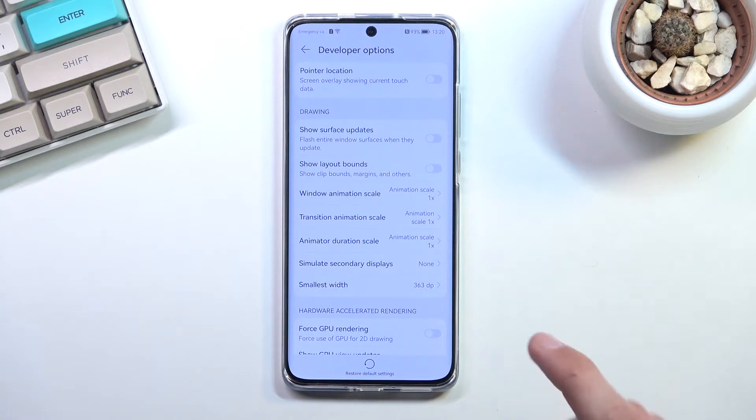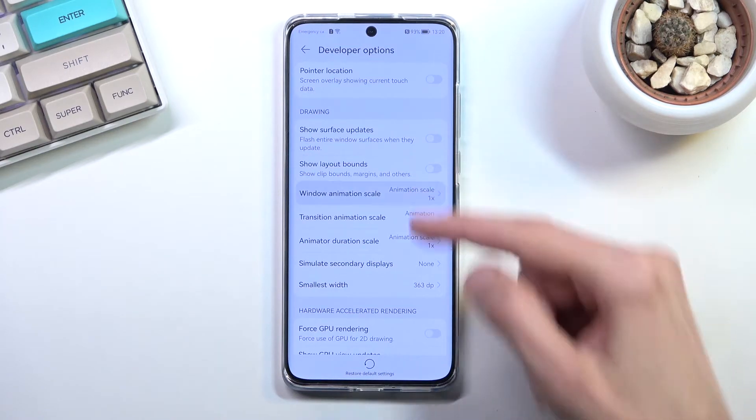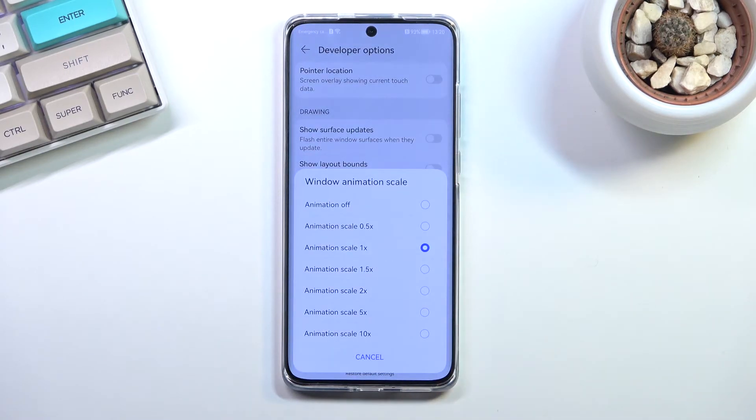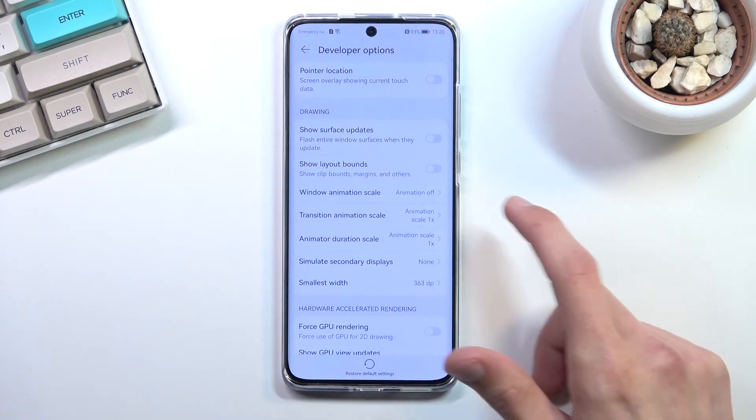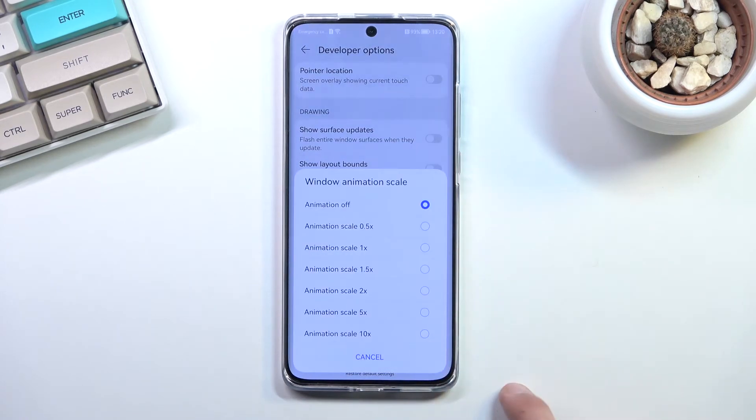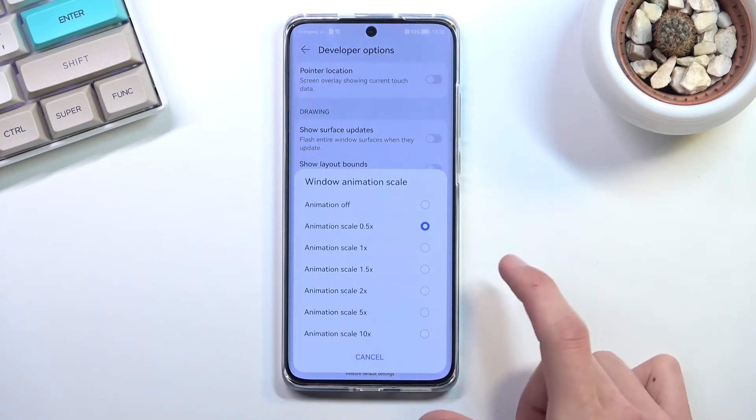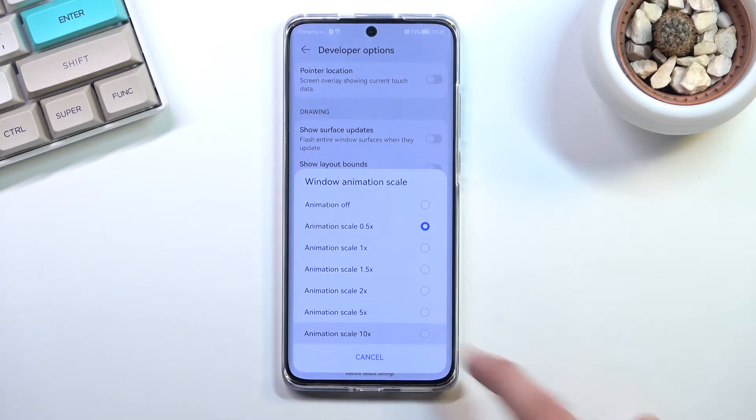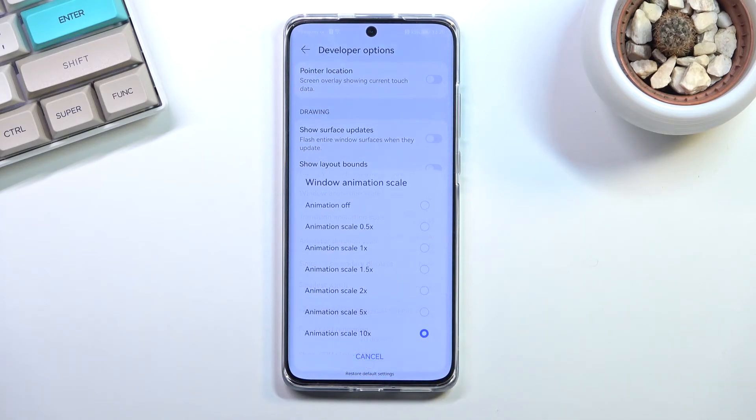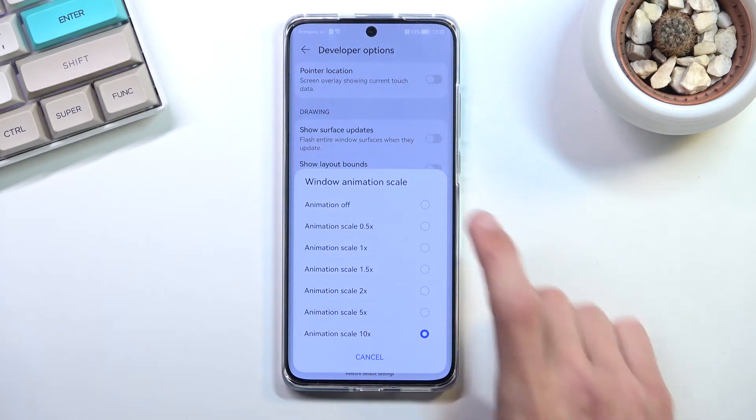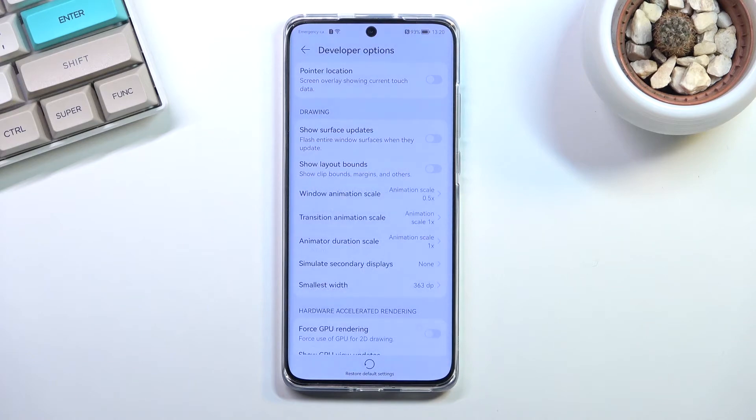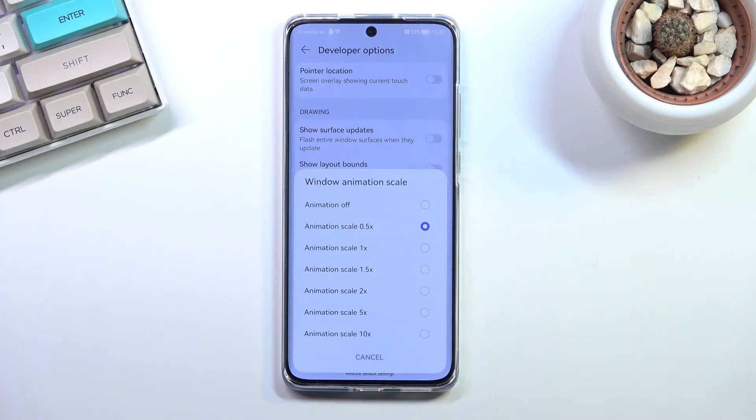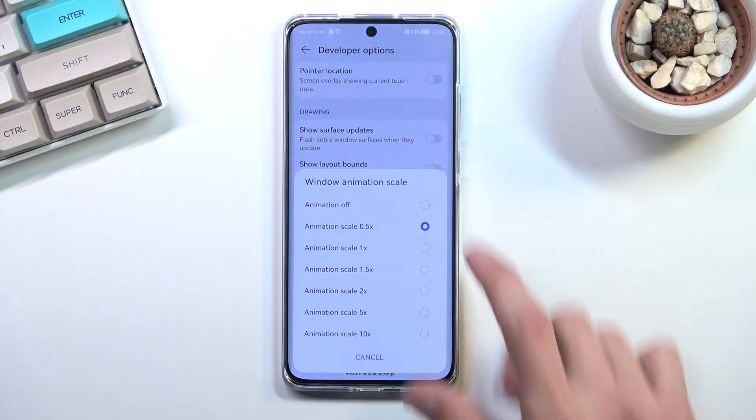As an example, the window animation scale represents this pop-up right here. If I select it to be off, it should literally instantly pop out. If I select it to be times 10, we're wasting time now. So let's select it to be half speed. This is now super fast and still gives you the animation.